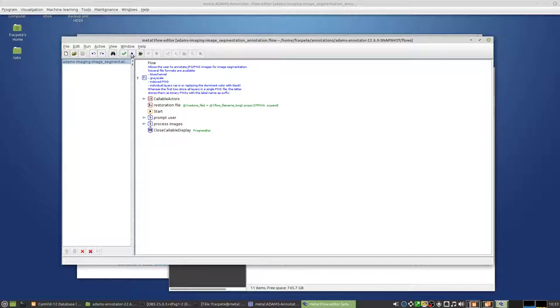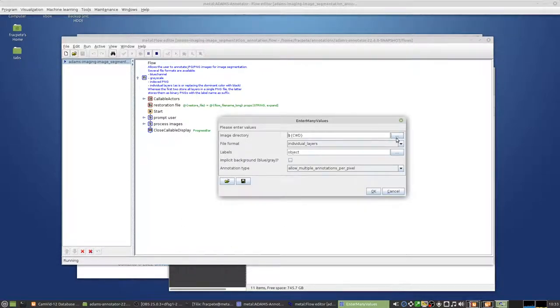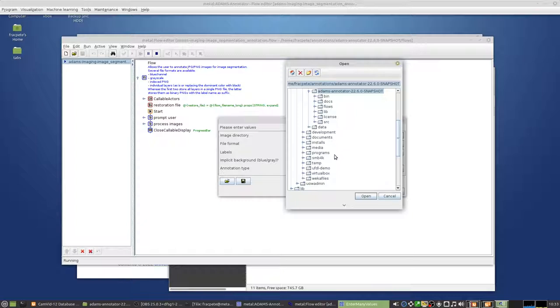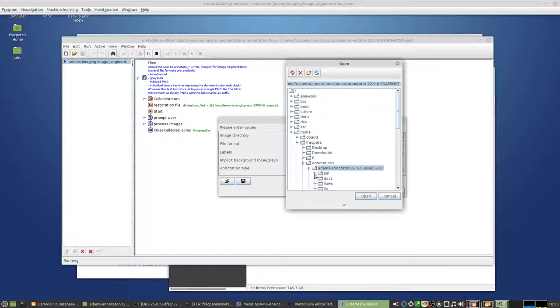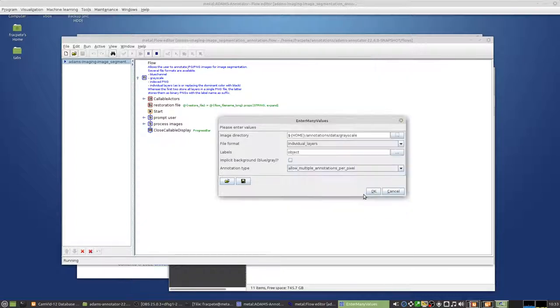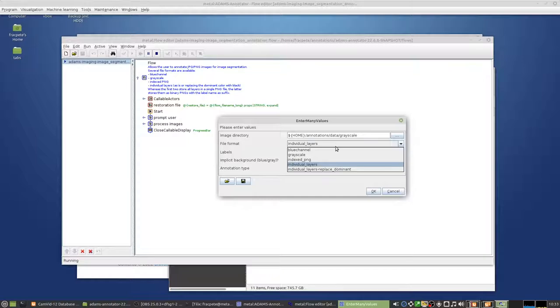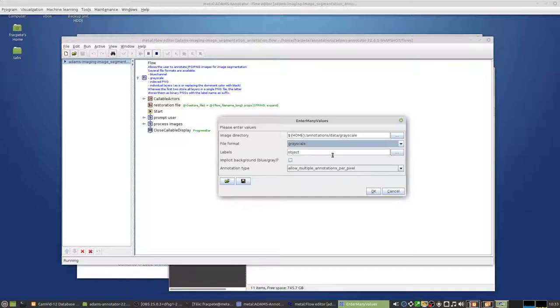Alright, when you start that, it basically asks you for the image directory. I'll just go for that one, the grayscale one. You can select the file format. So we just want to do in this case, this is a grayscale one.